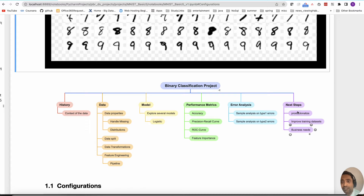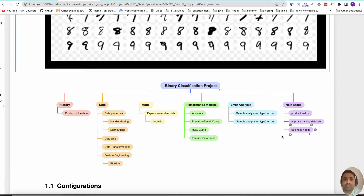The next steps — which I'm not presenting here — include how to productionize the model, how to improve the training dataset, and whether you satisfy the business requirements or not. These are some questions that you should have. This is the general outline of a binary classifier.